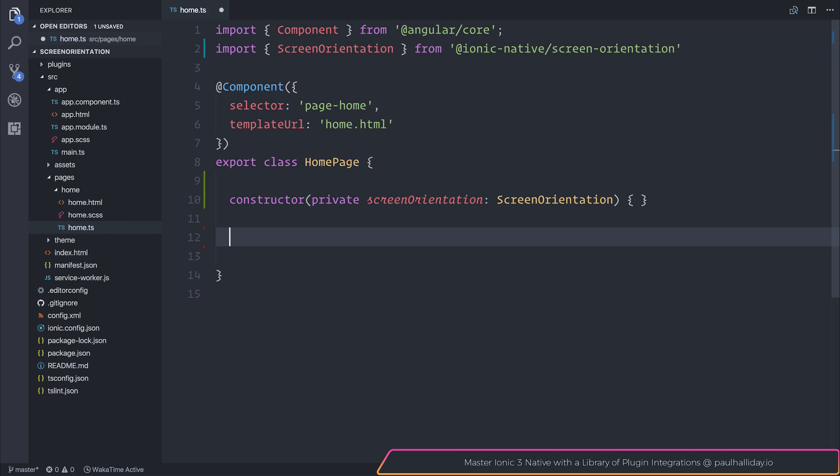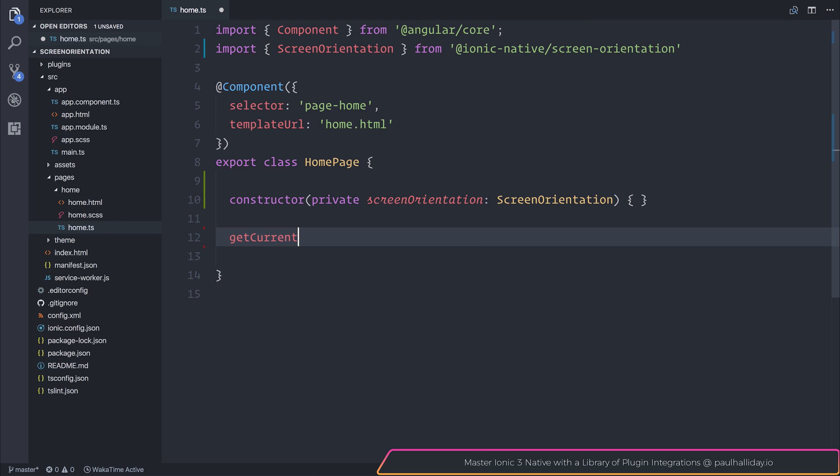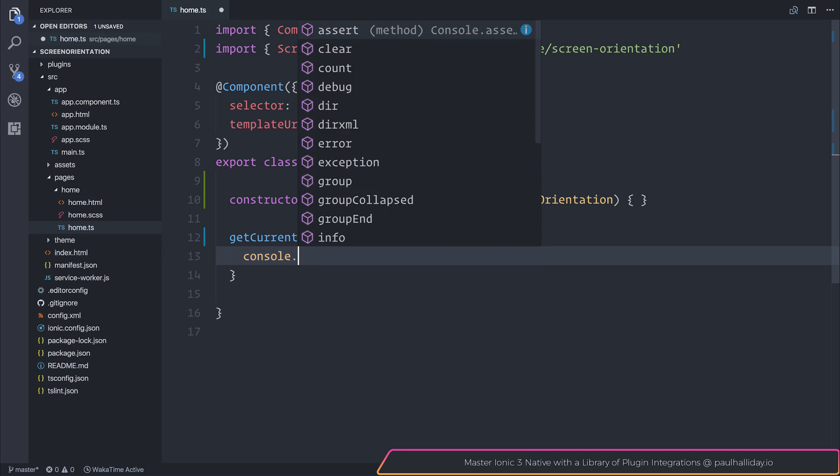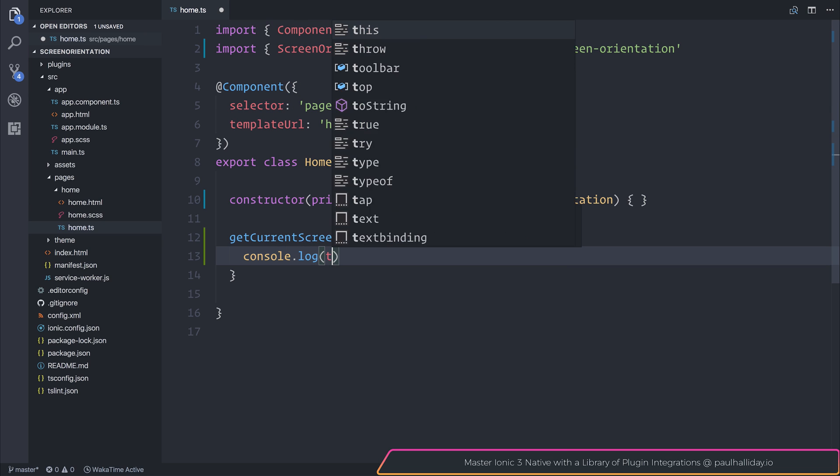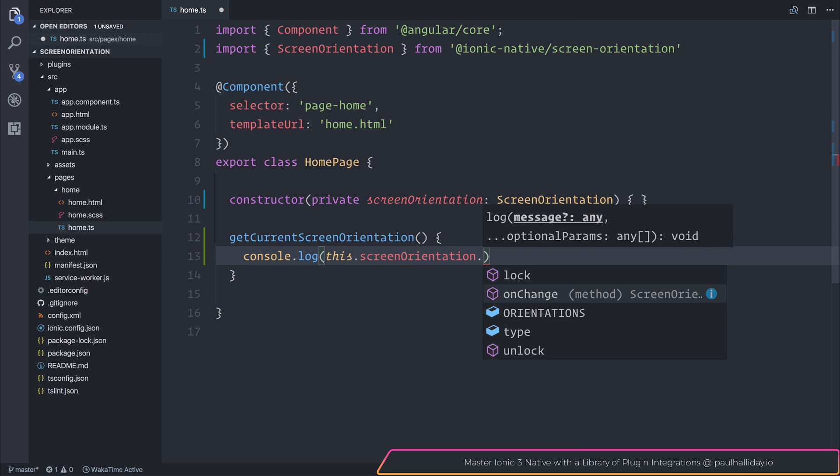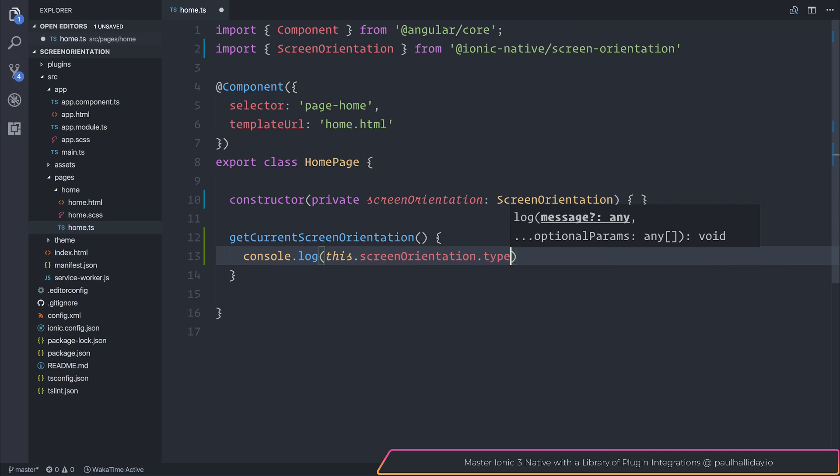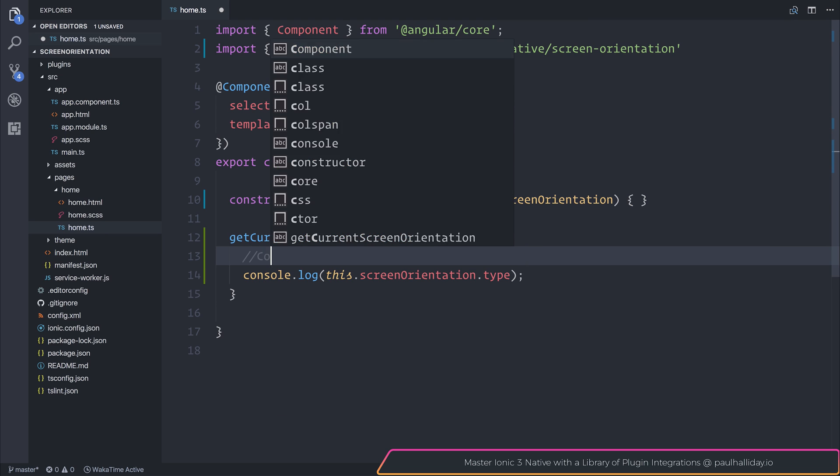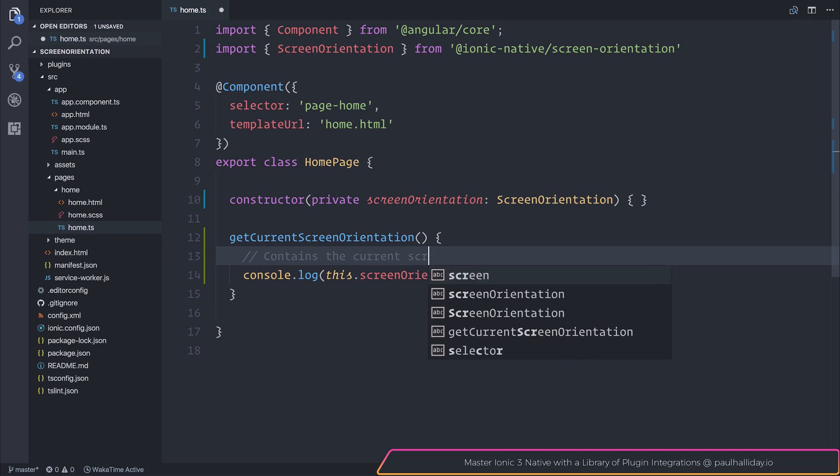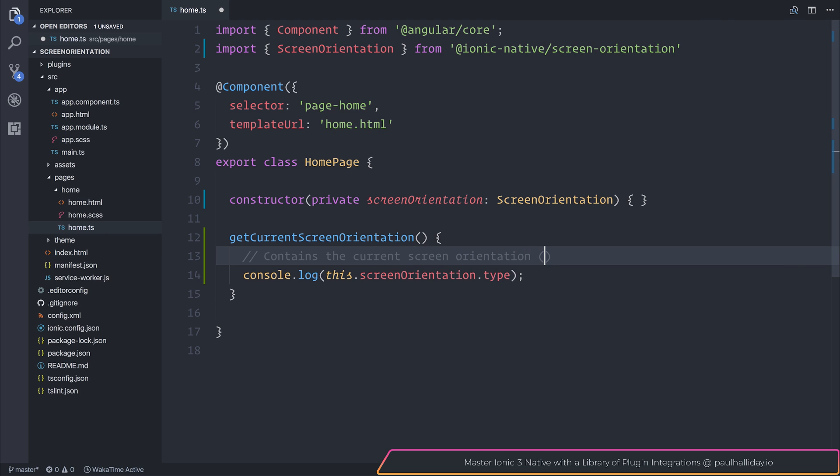I'm going to make a few functions. The first will be get current screen orientation. And that one is as simple as logging out this.screenOrientation.type. So this contains the current screen orientation such as landscape.